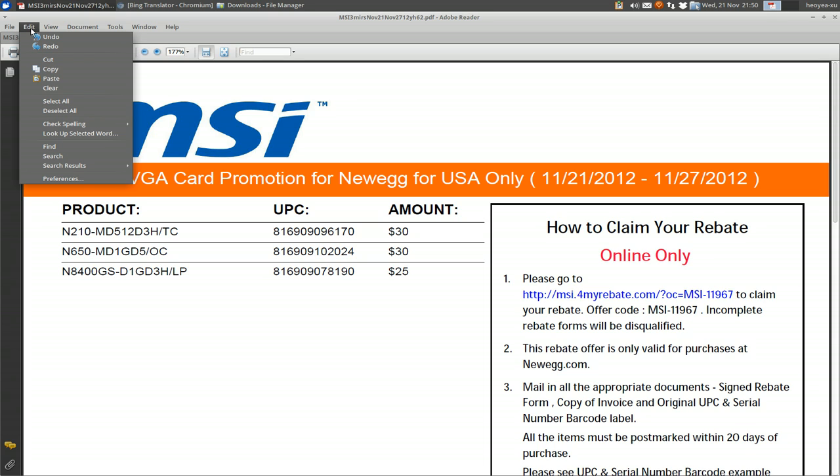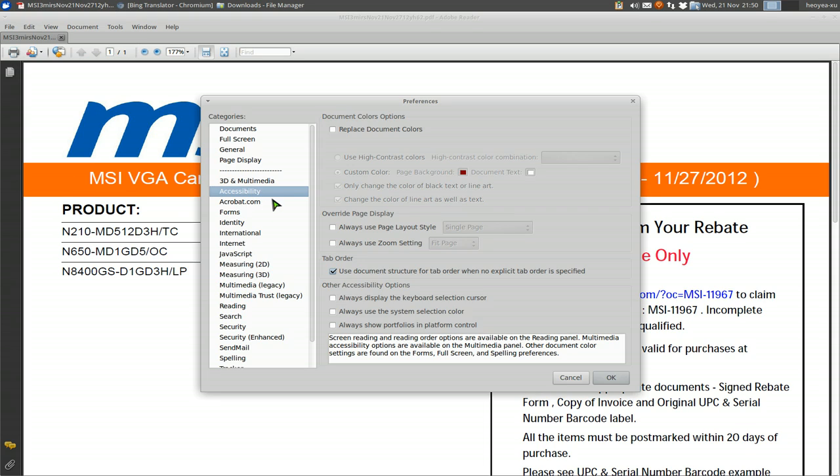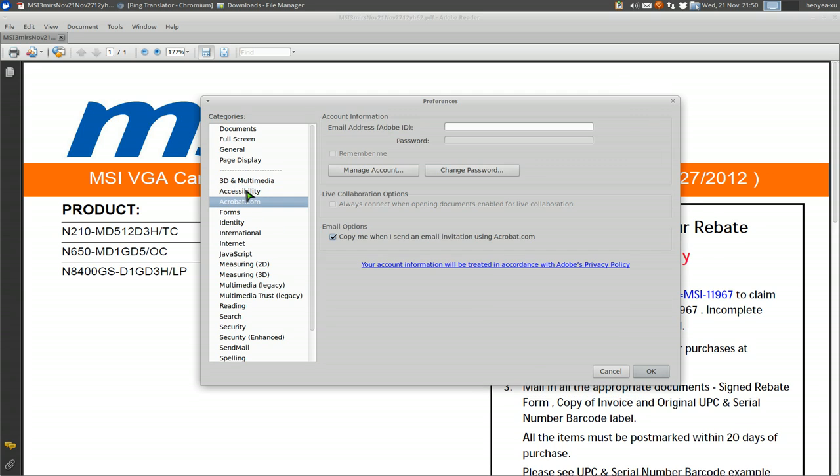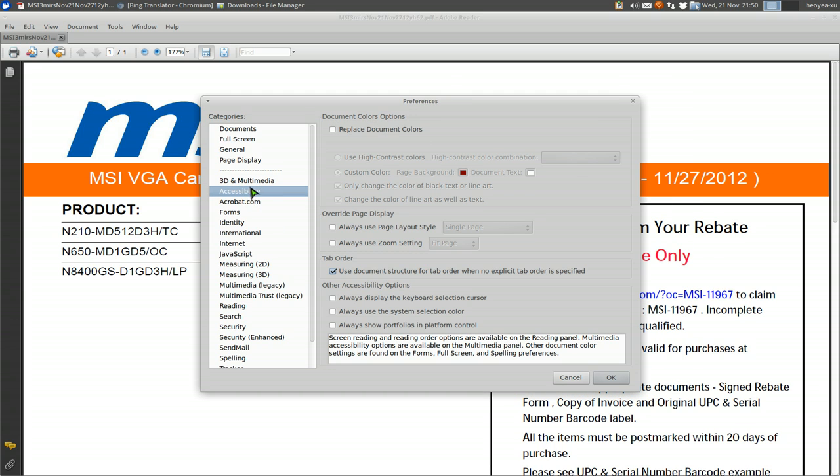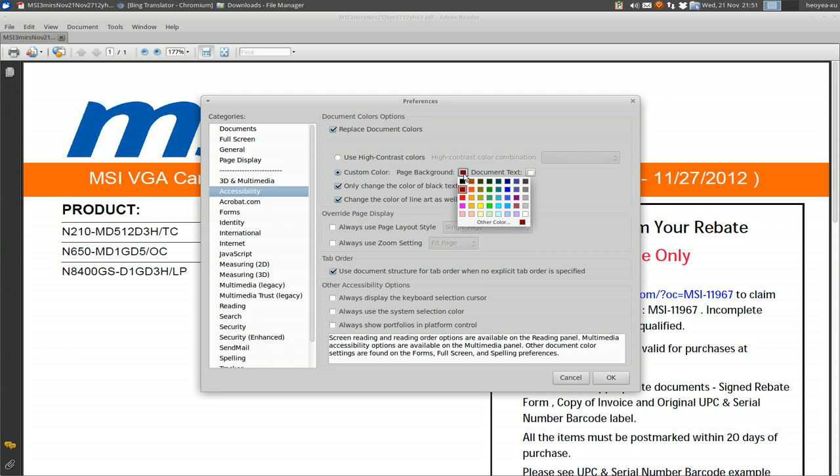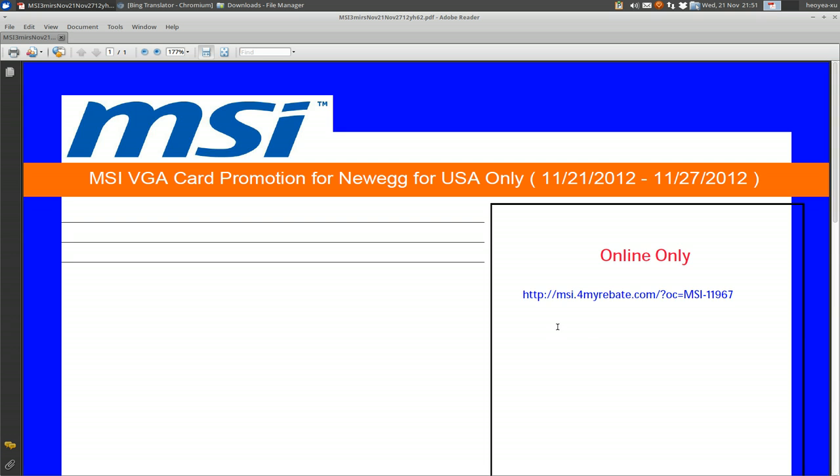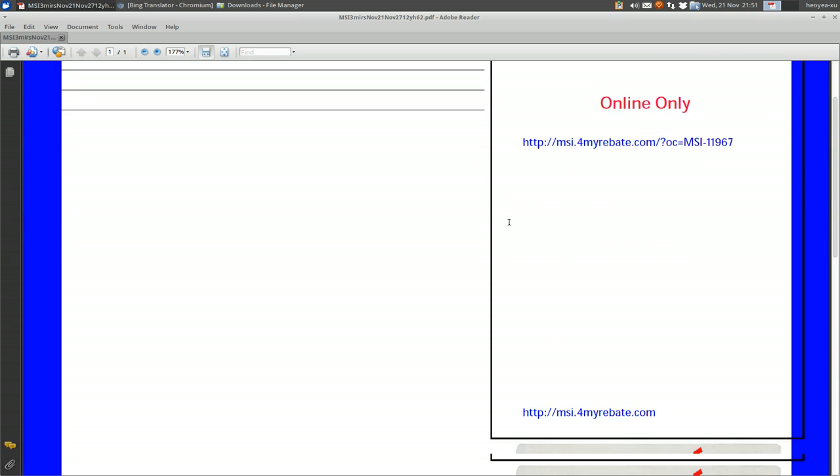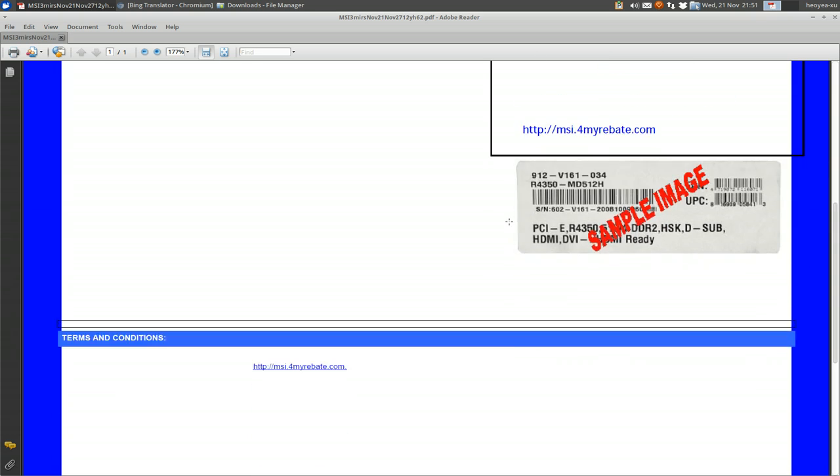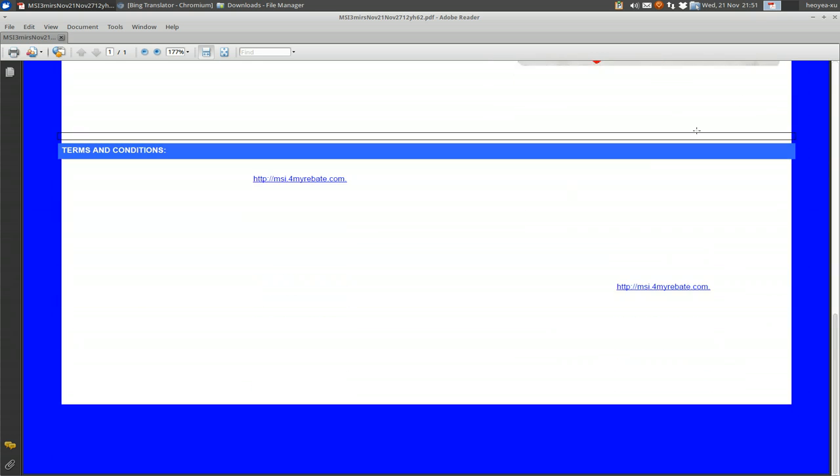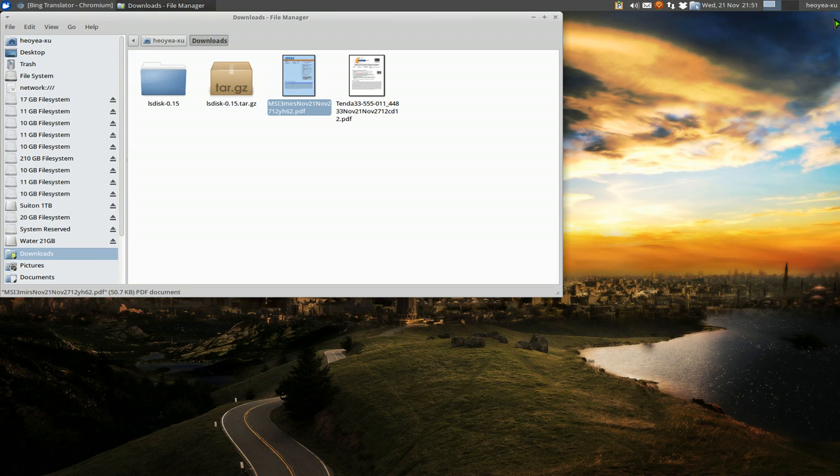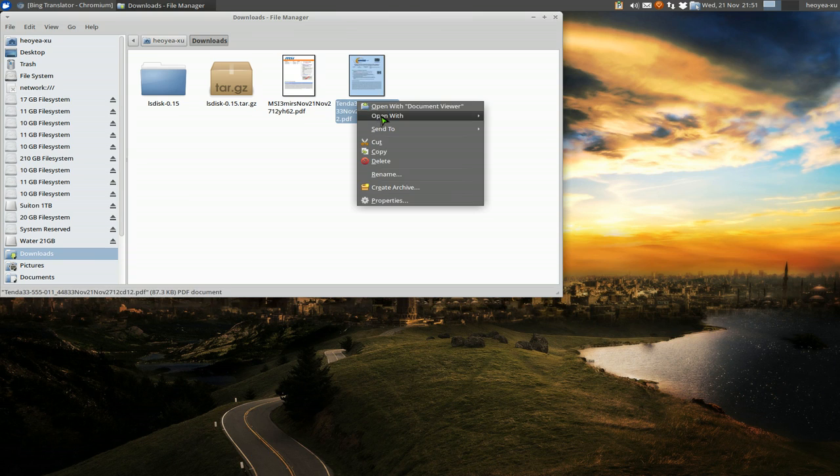If you ever want to change it to a different color, you can go to Edit, Preferences, and then go to Accessibility here. And then you just go replace document colors, and you choose whatever color you want. Let's say I want blue or something, and you see the background is blue.